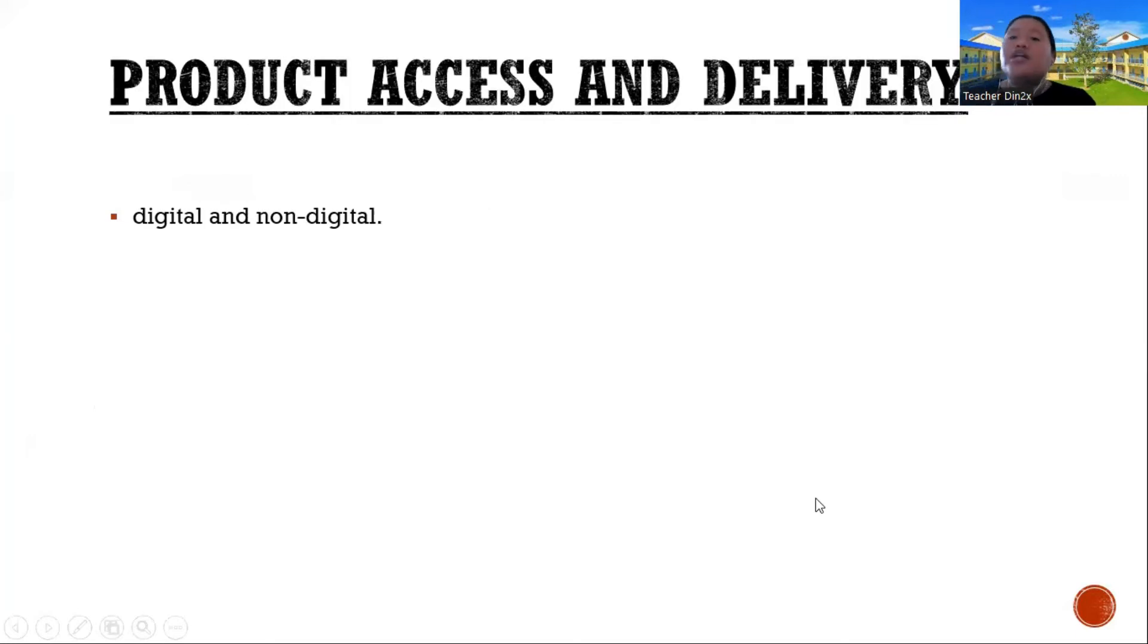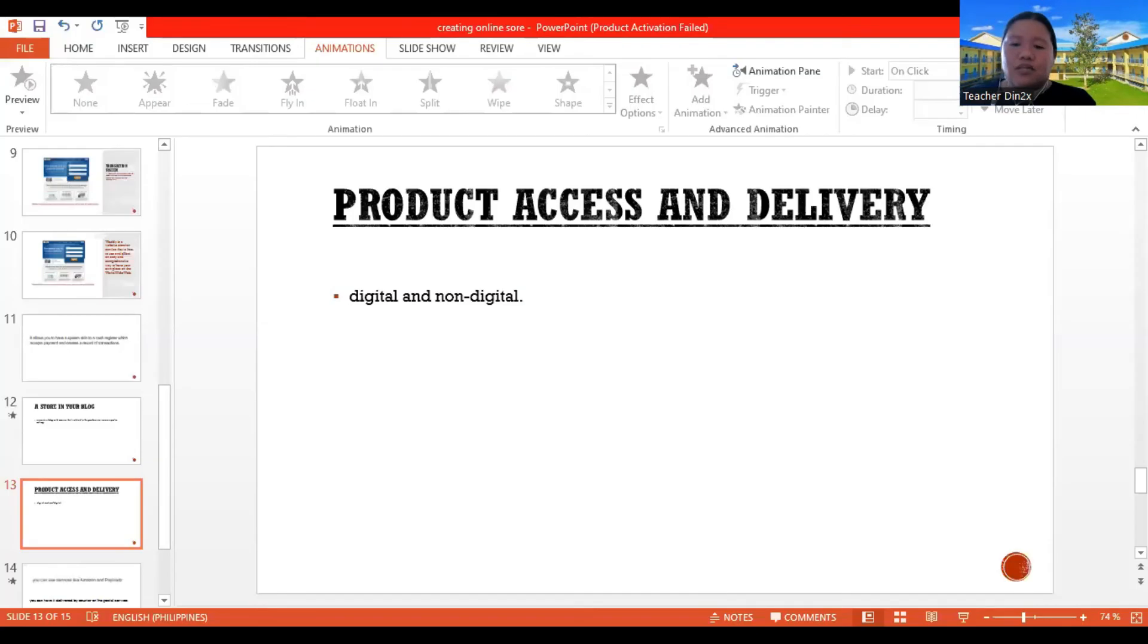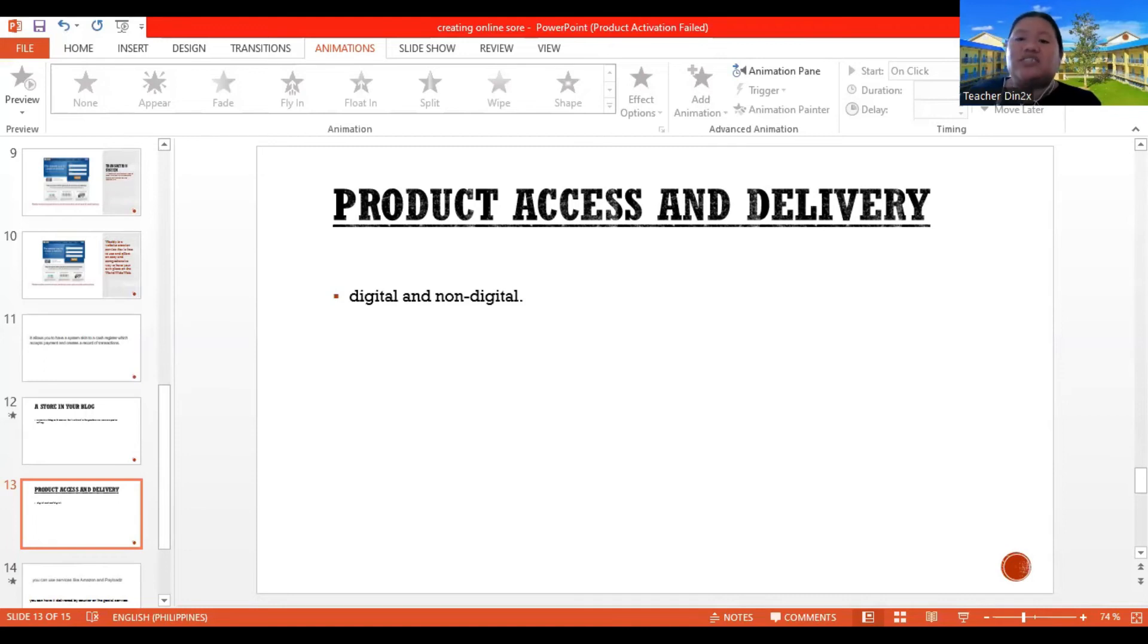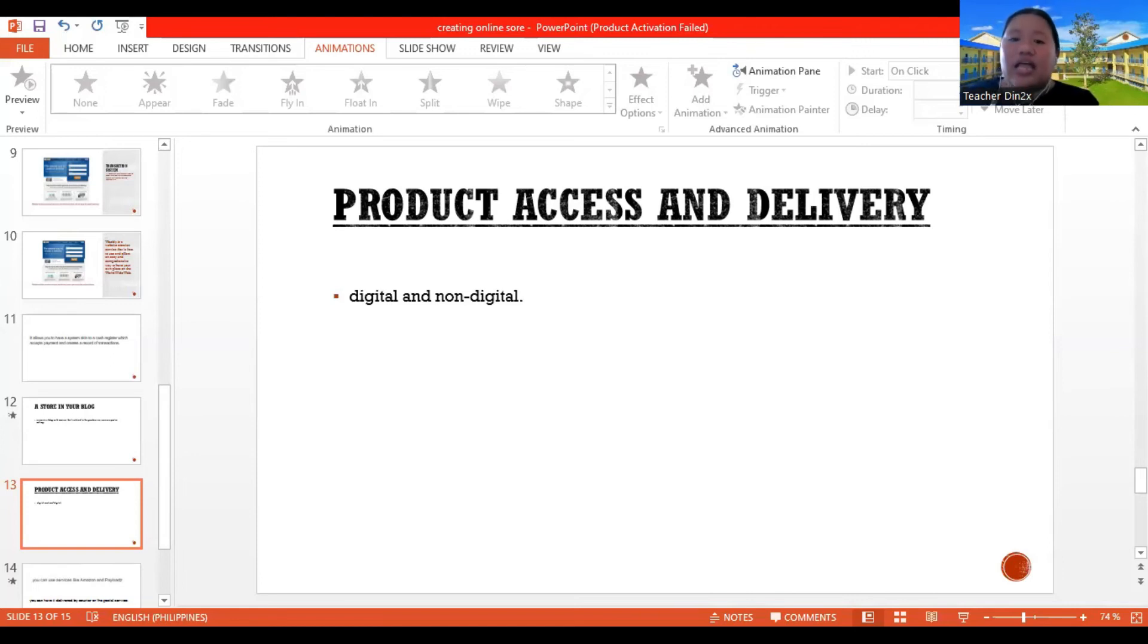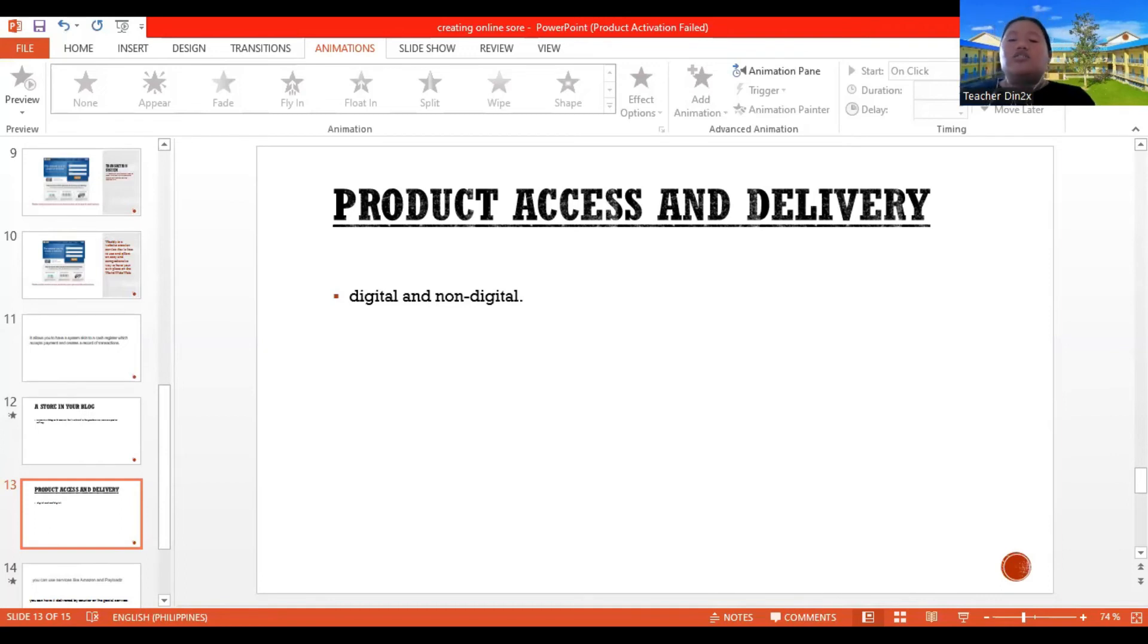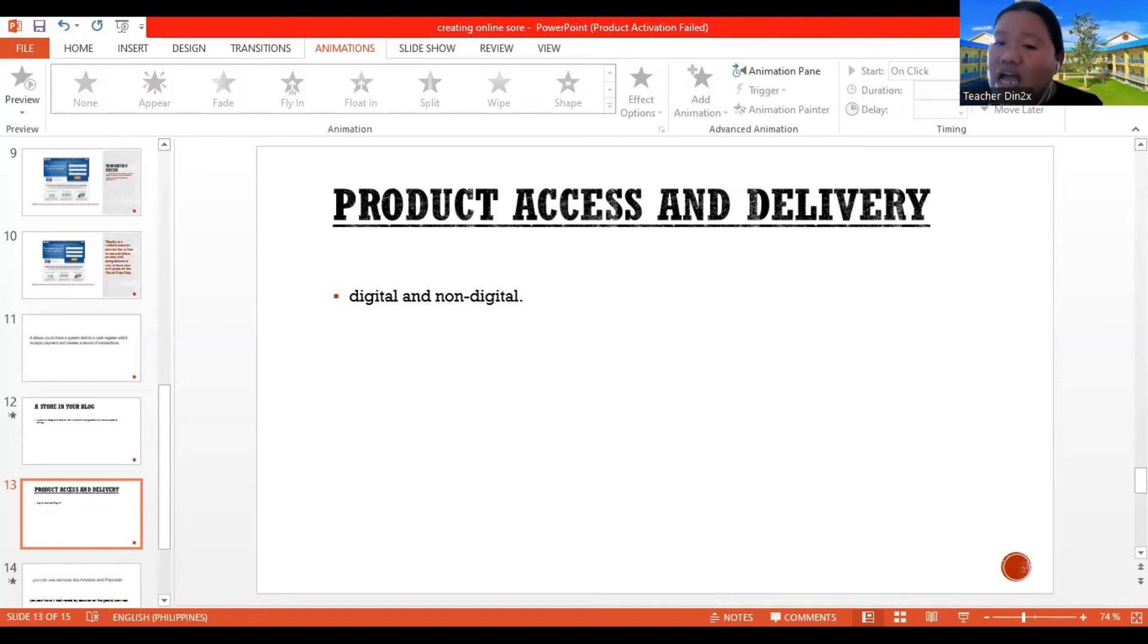So we have two kinds, digital and non-digital. So what are these things? So whether you are using PayPal or another payment gateway service, you will need to consider the method of delivery for your product. So essentially, there are two kinds of products that you can sell online. So it could be digital or non-digital. So if your product is digital, that is referring to the e-book, the computer program, you can use services like Amazon and Payloads. If your product is non-digital, like food and apparel,